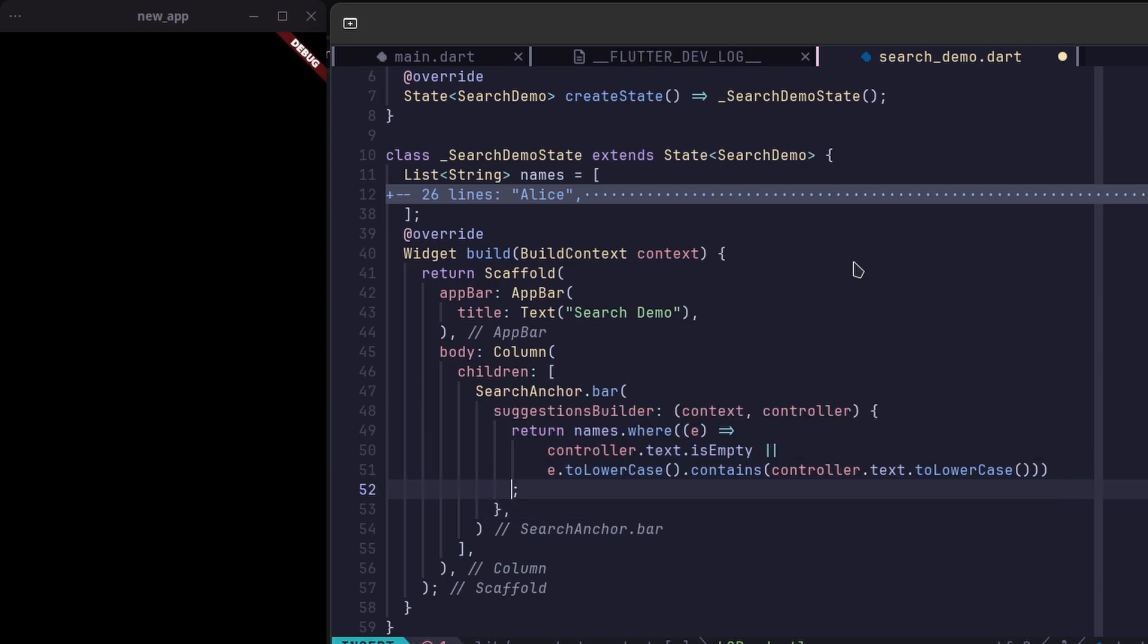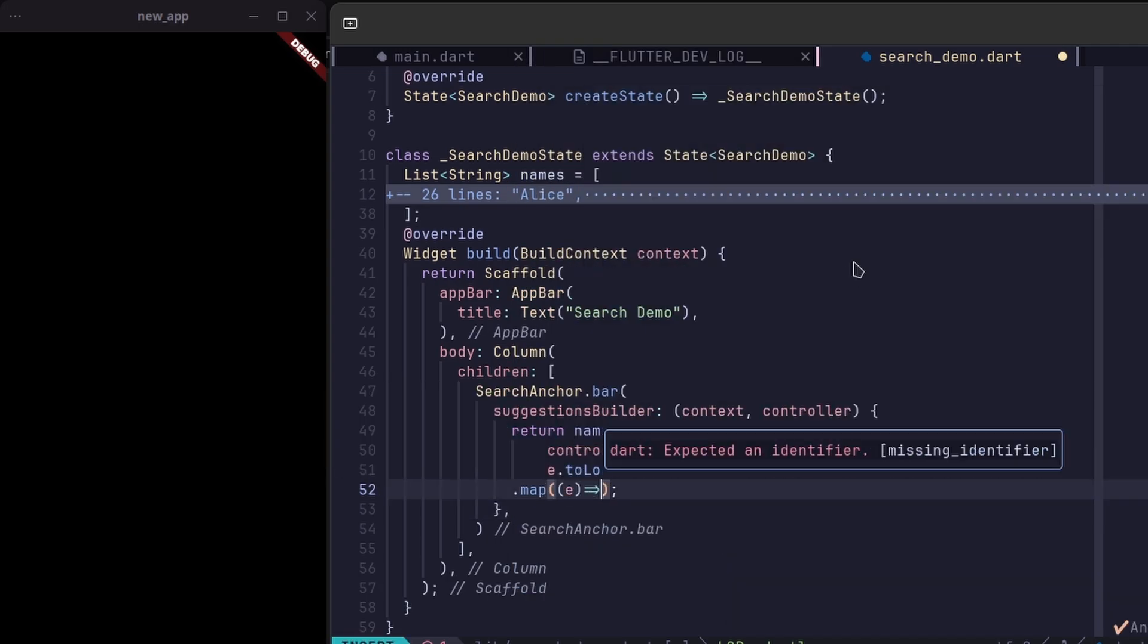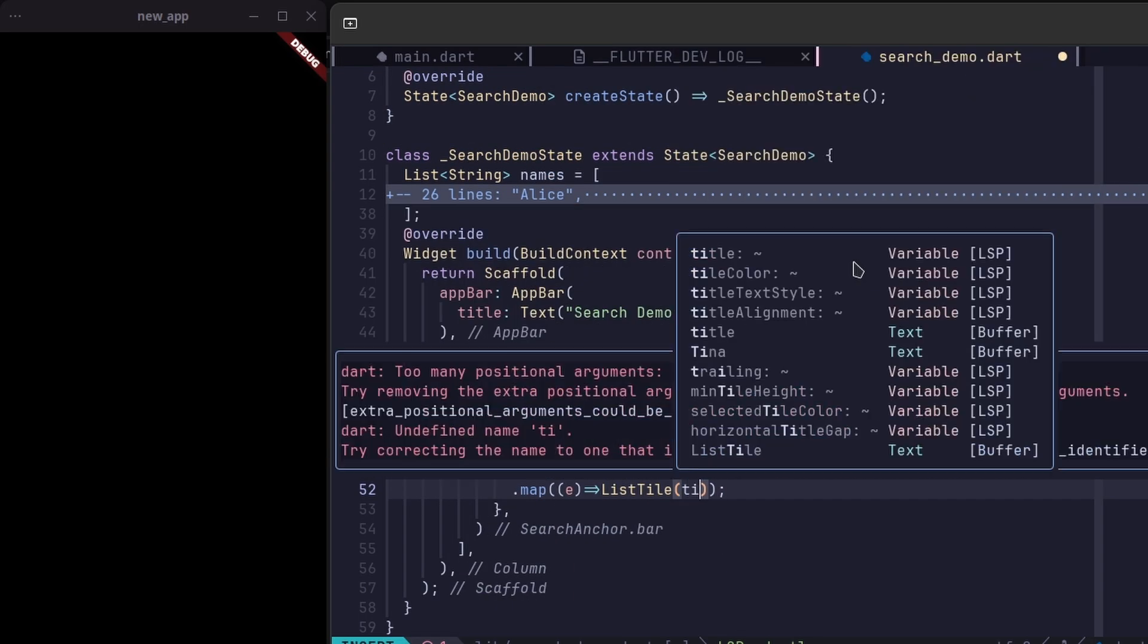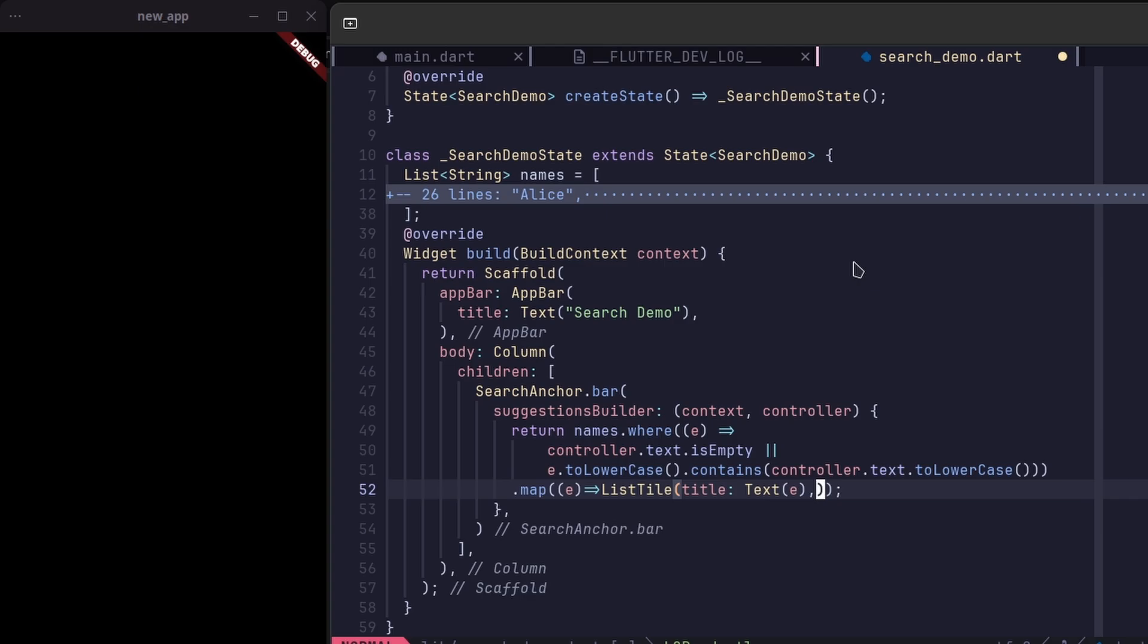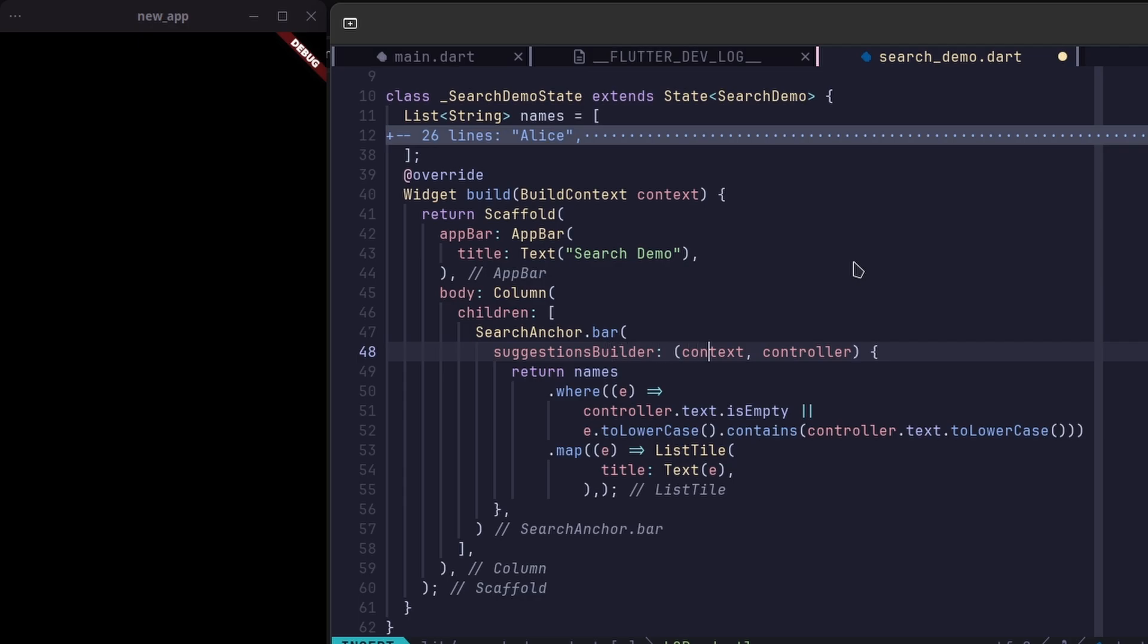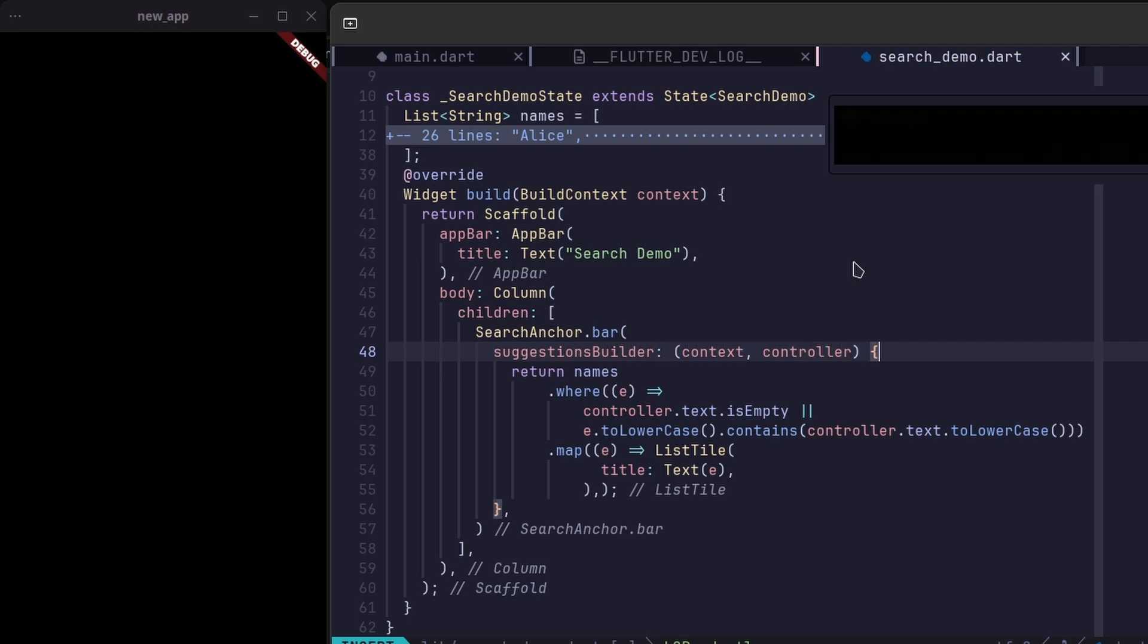We've taken the suggestion list and mapped each item to a list tile widget. Each list tile is designed to display a suggestion. And inside it, we've added a text widget to show the suggestion's name clearly.